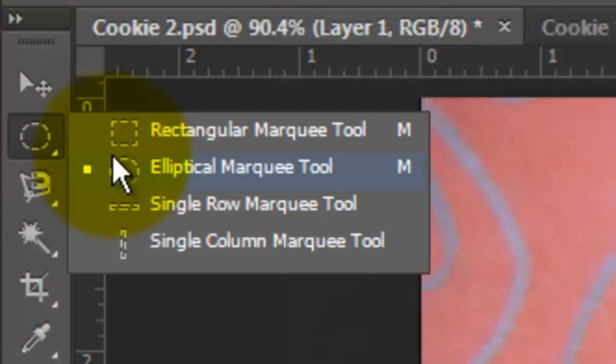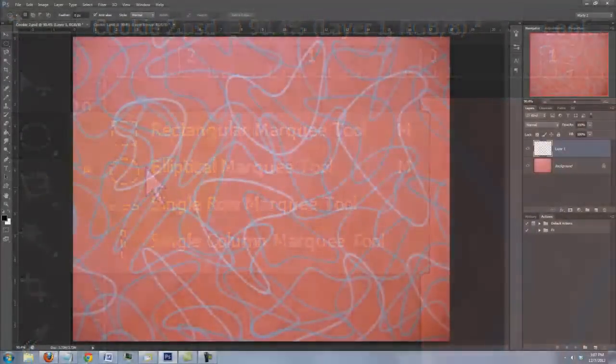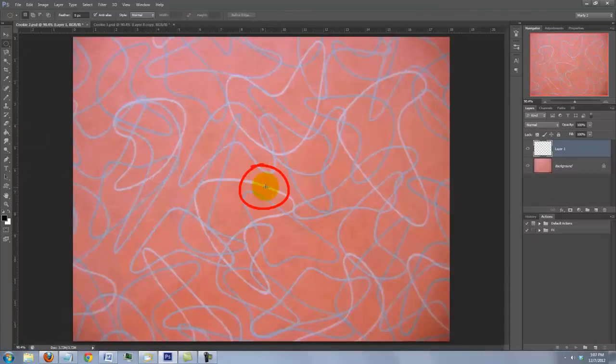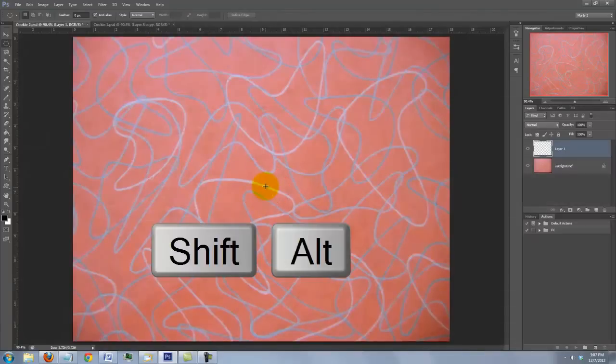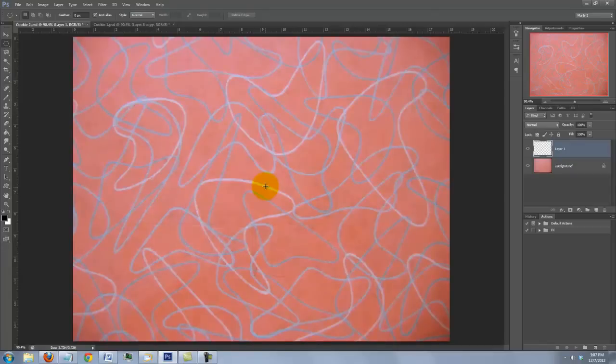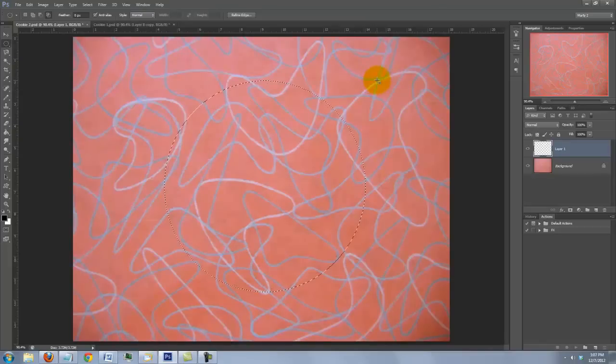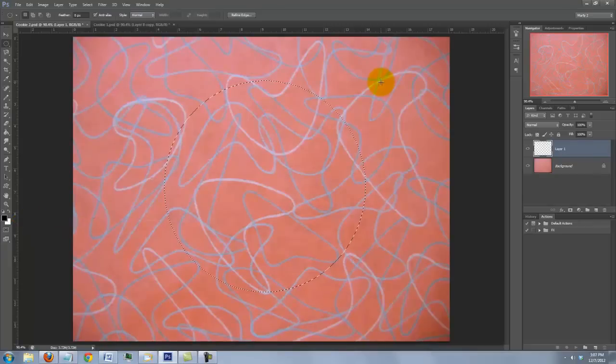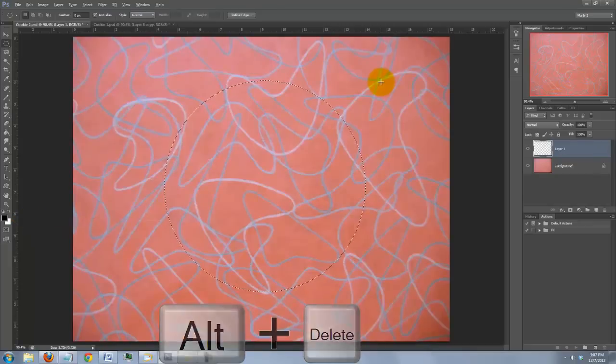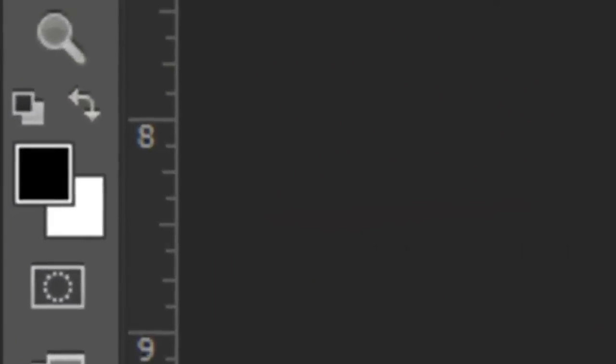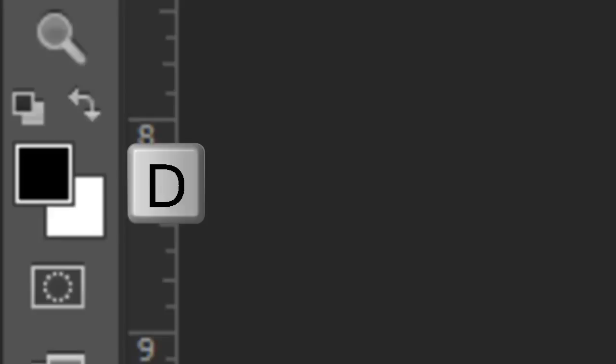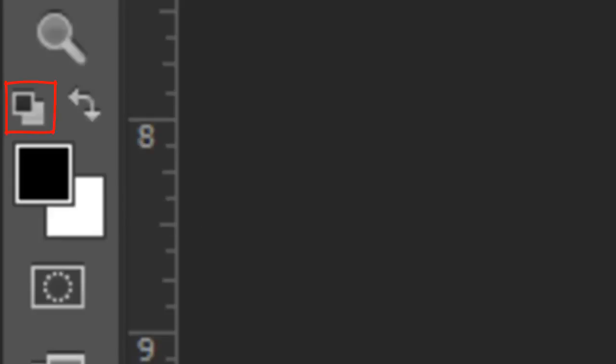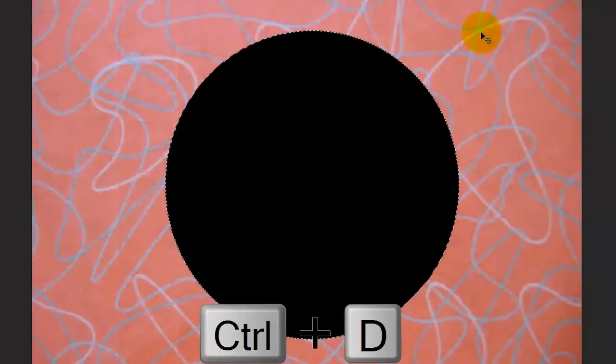Open your Elliptical Marquee Tool and go to the center of your document. Press and hold Shift and Alt on a PC or Shift and Option on a Mac and drag out a circle. We'll fill the circular selection with black and since black is the foreground color, press Alt or Option plus Delete. If your foreground color isn't black, press the letter D or click on the small black and white icon. Delete the selection by pressing Ctrl or Cmd D.